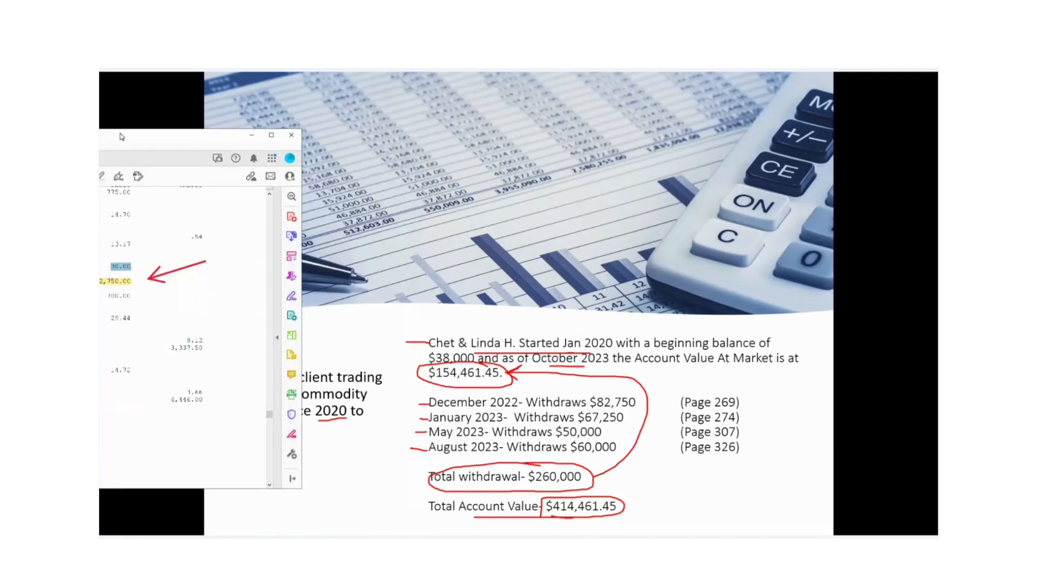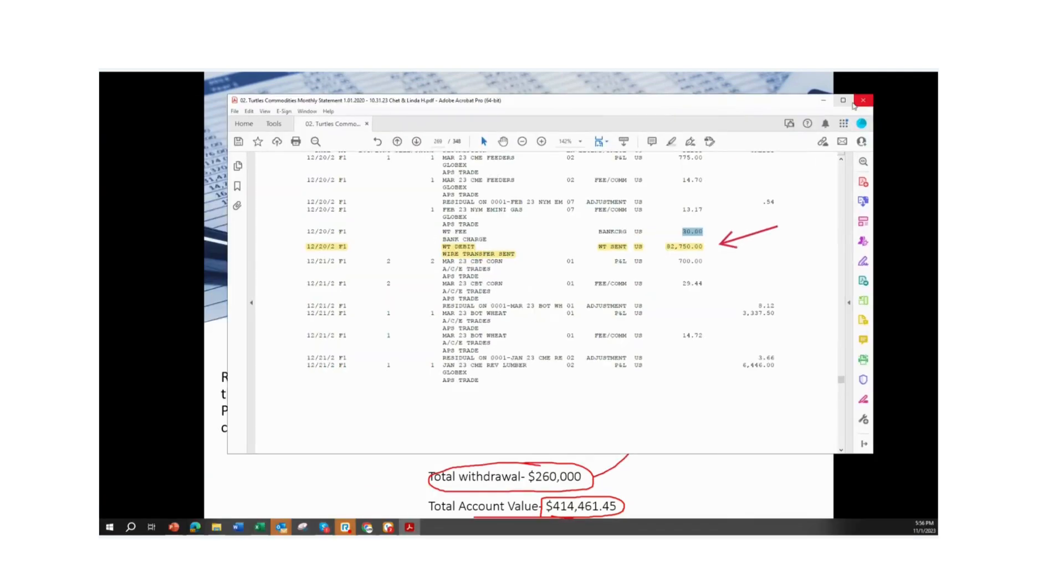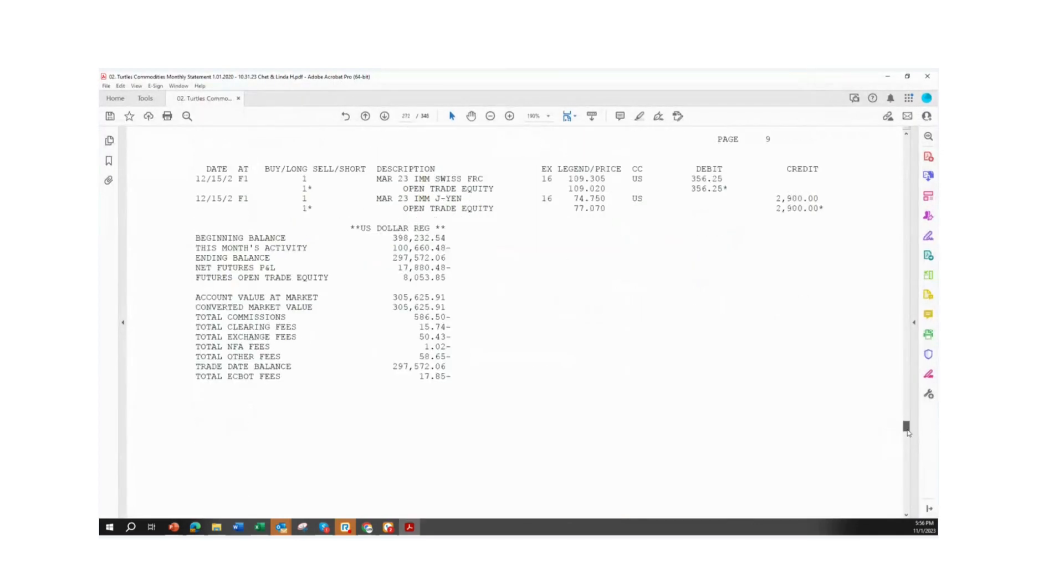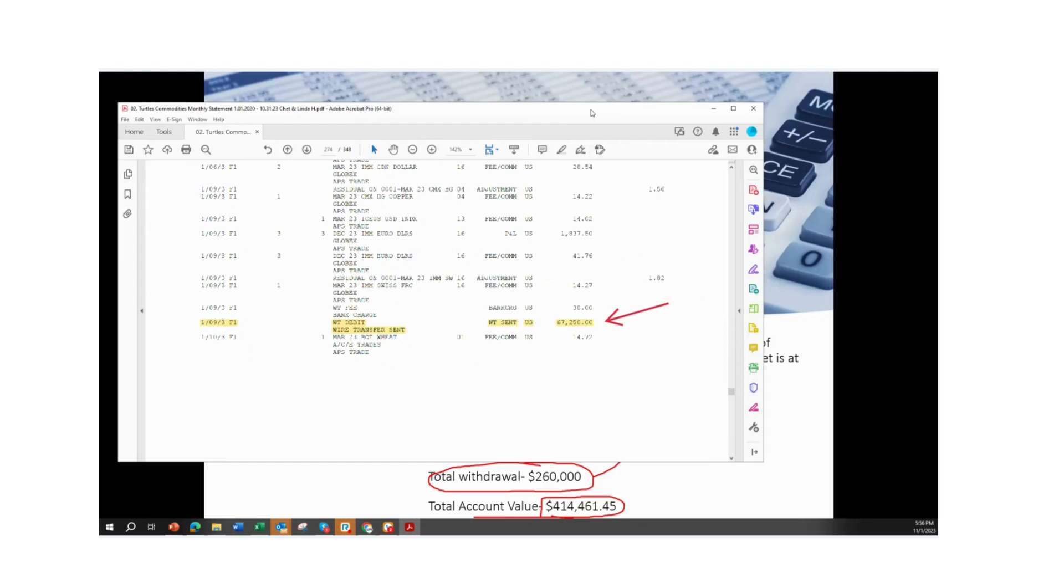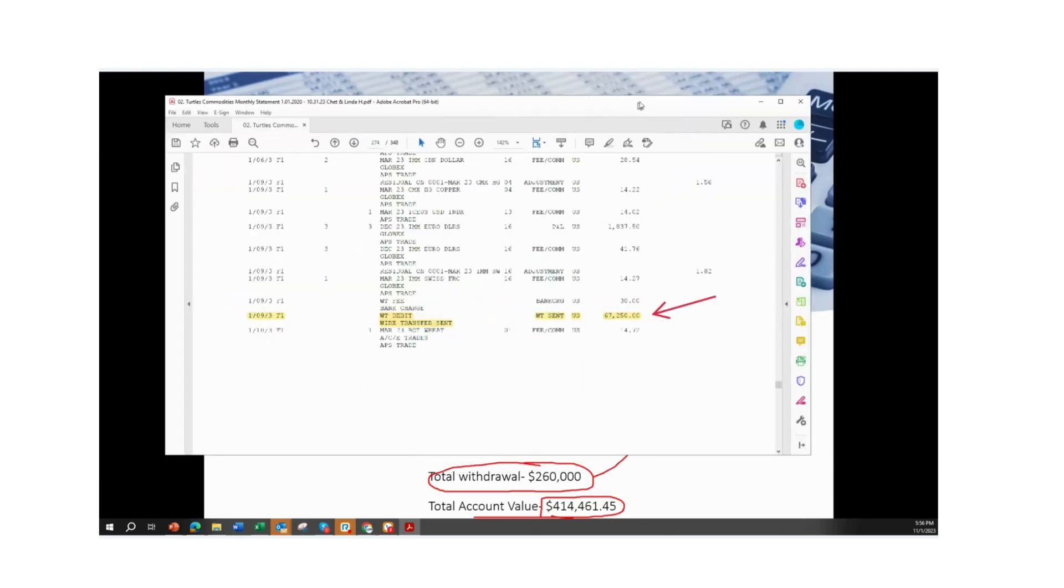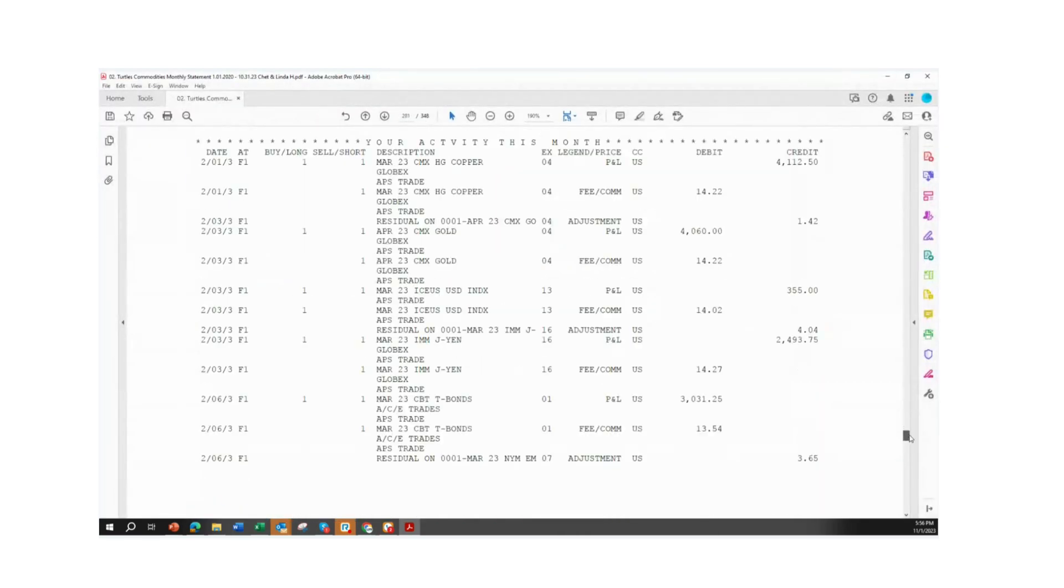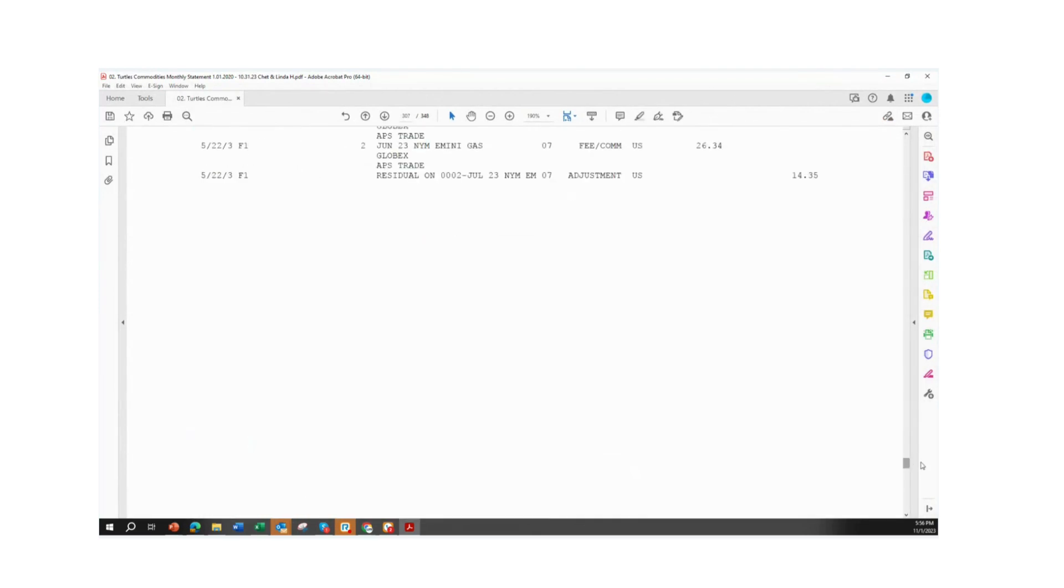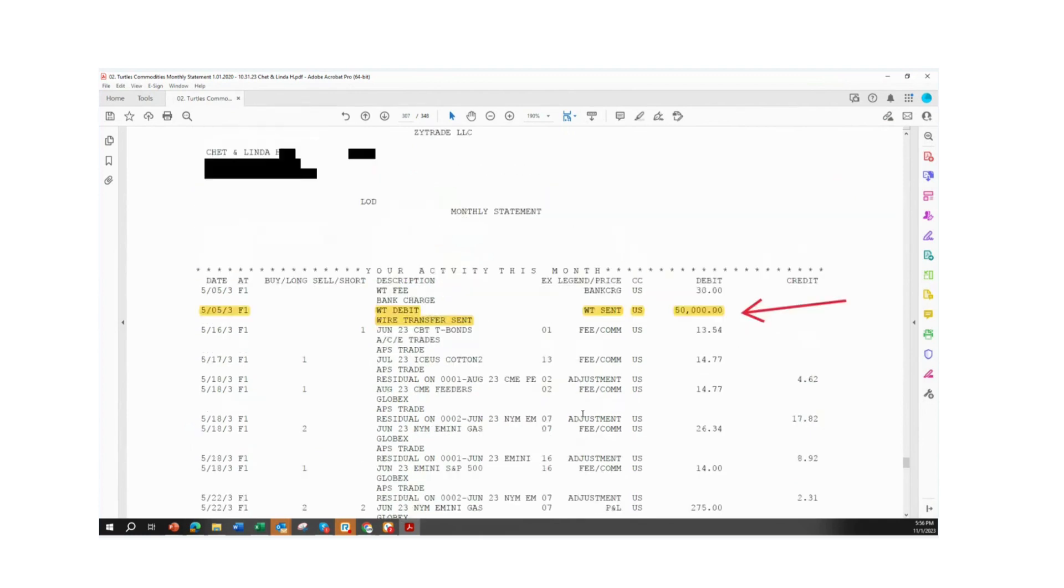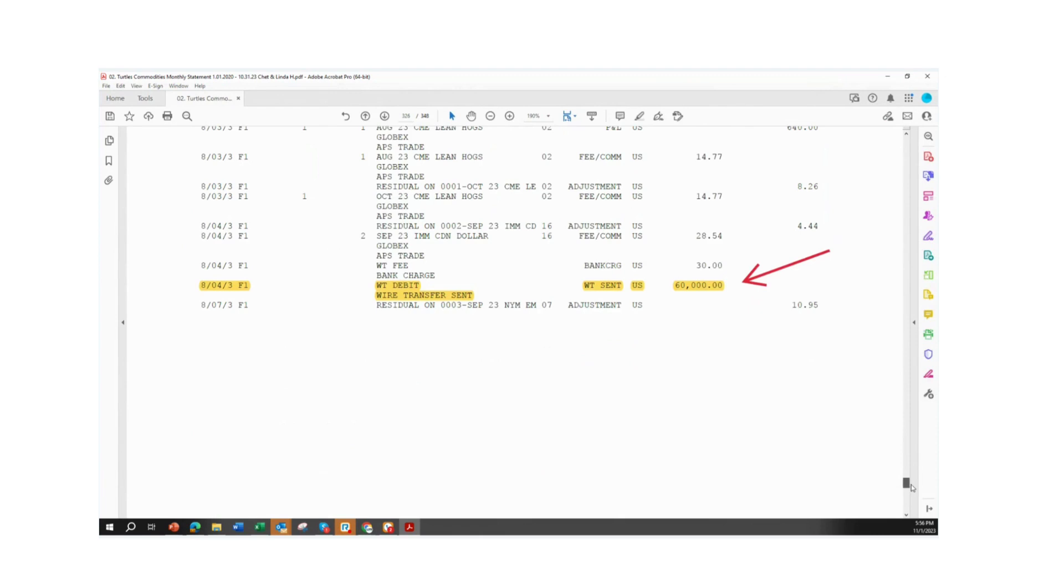The next withdrawal in January of 2023 is on page 274. So let's scroll down. That's going to be right here. You can see the wire transfer of $67,250. Next one's going to be 307 and 326. Here's that wire of $50,000 and 326. And that last wire here in August of $60,000 for their personal needs.